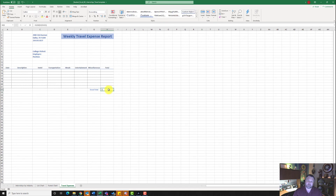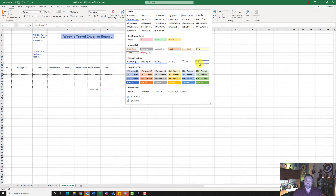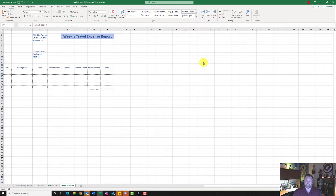Click back on H22 and we want to change it to a Total row cell style. Come up to the Home tab under the Styles grouping, click the down arrow with a line above it, and click on Total.